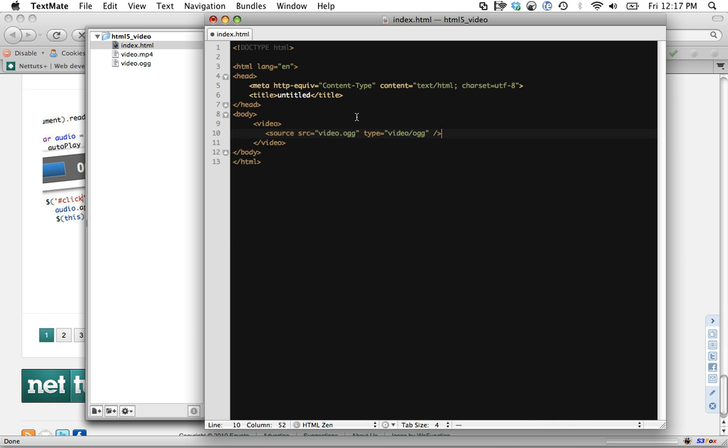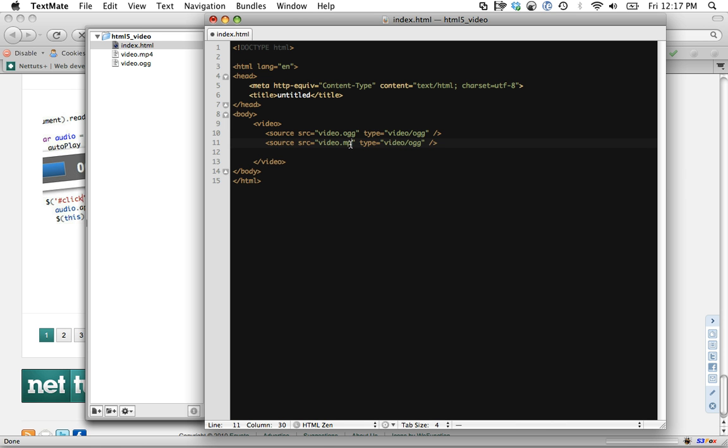Now if Safari comes across that it's not going to understand that format and it's going to skip it and try to load the next file, in which case we load mp4, which would ideally be the mp4 version of our video.